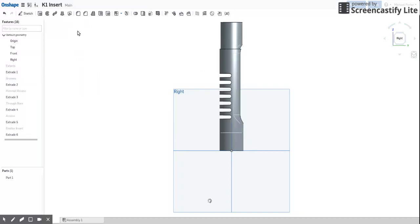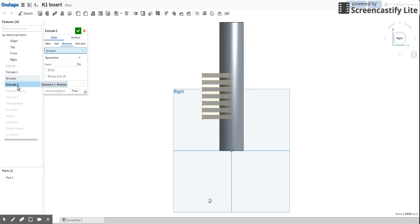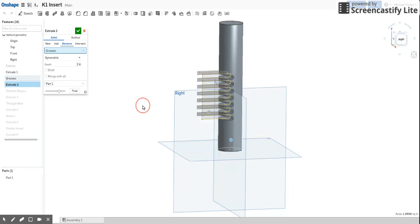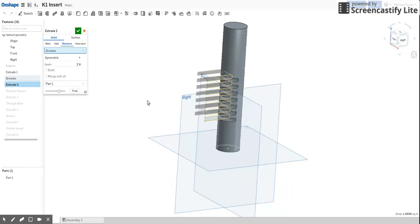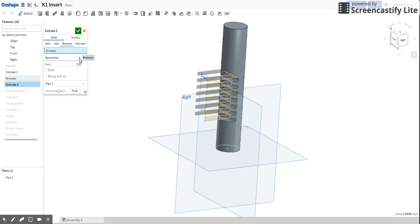But you can see the next operation to make it work is an extrude where you can see I did a symmetric extrude. That's a remove. And I set it at two inches because for some reason, the online software didn't like me doing it as a through all.